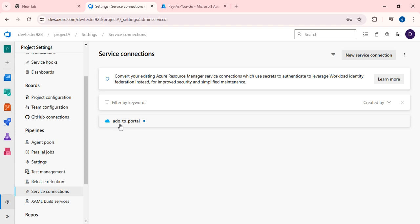Application One has been added as a Contributor. Now if we click Verify, it will succeed because we have provided authentication and authorization. Click Verify and Save — the service connection from Azure DevOps portal to Azure portal has been successfully established. Hope you enjoyed this session. Thank you for joining; we will be back with a new topic in the next session.